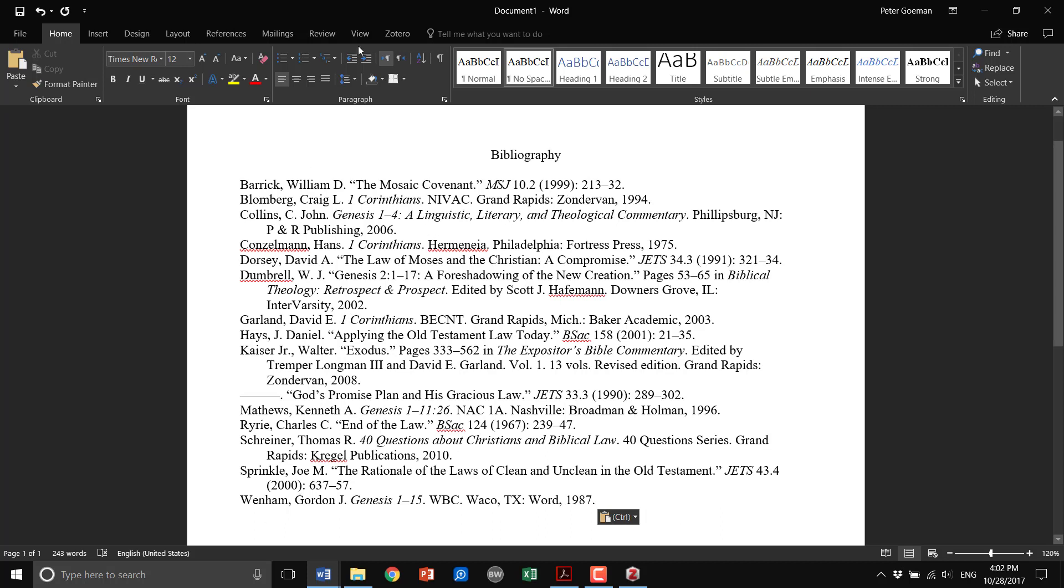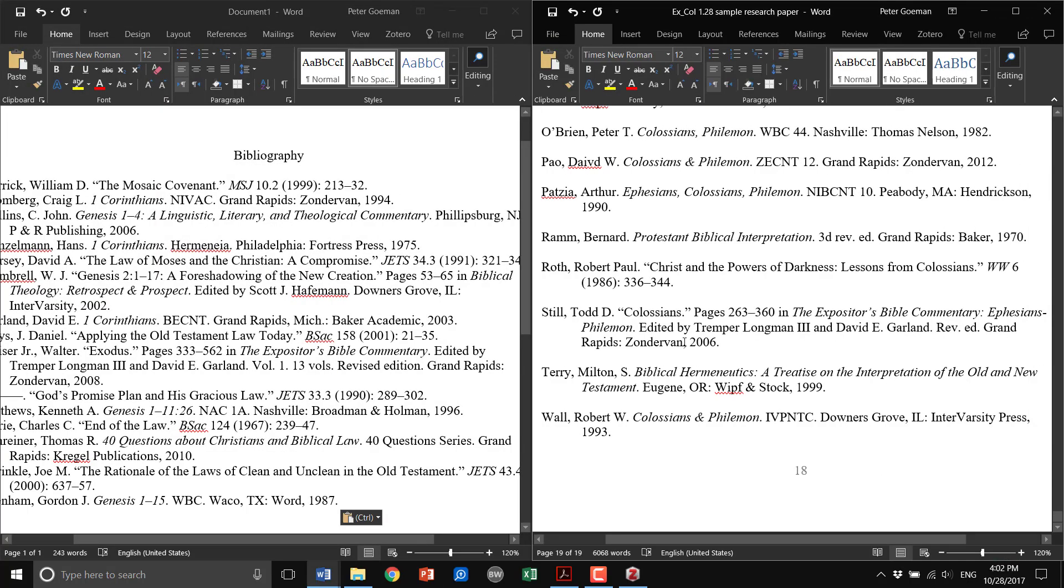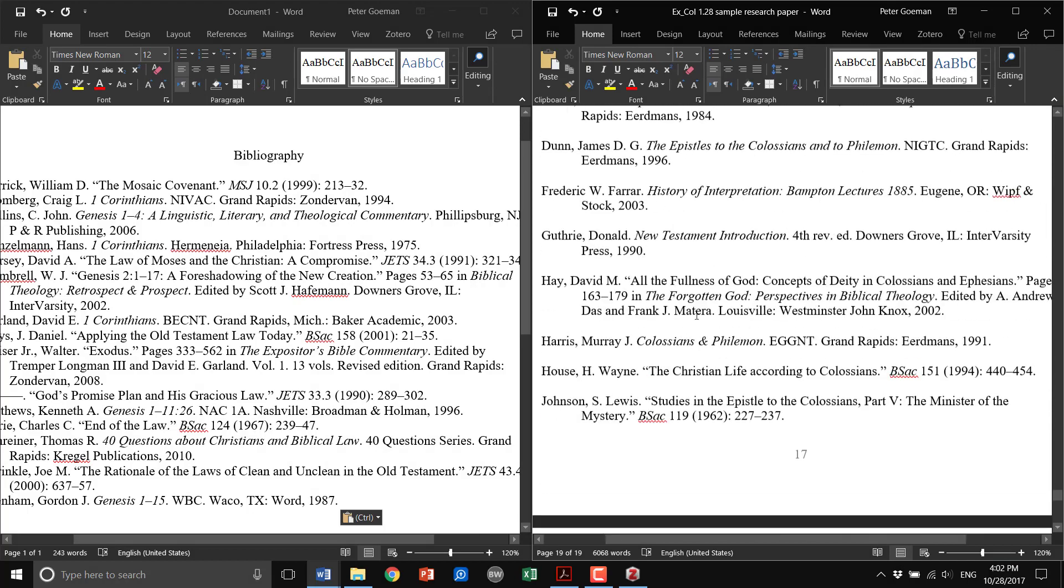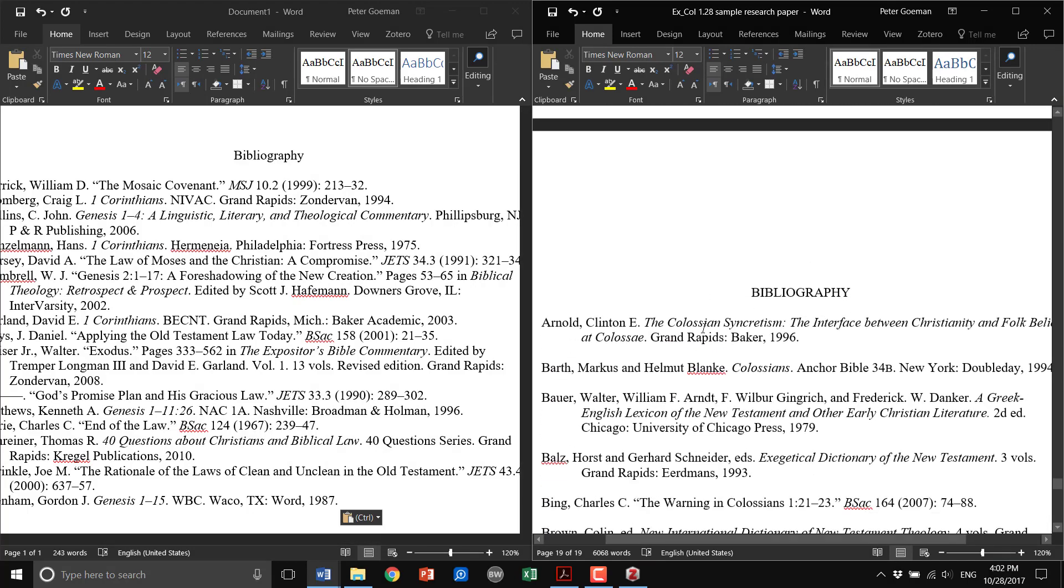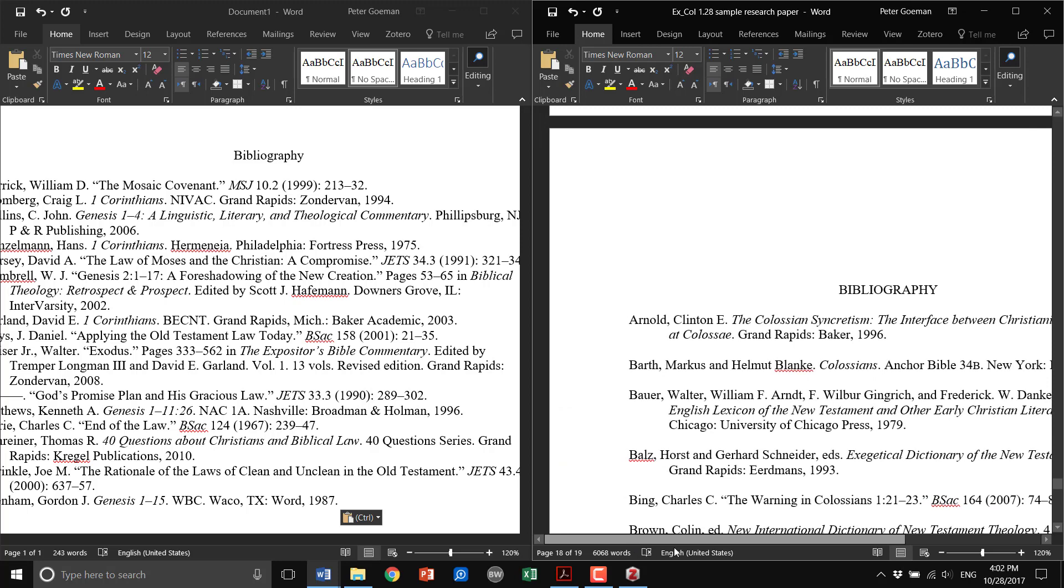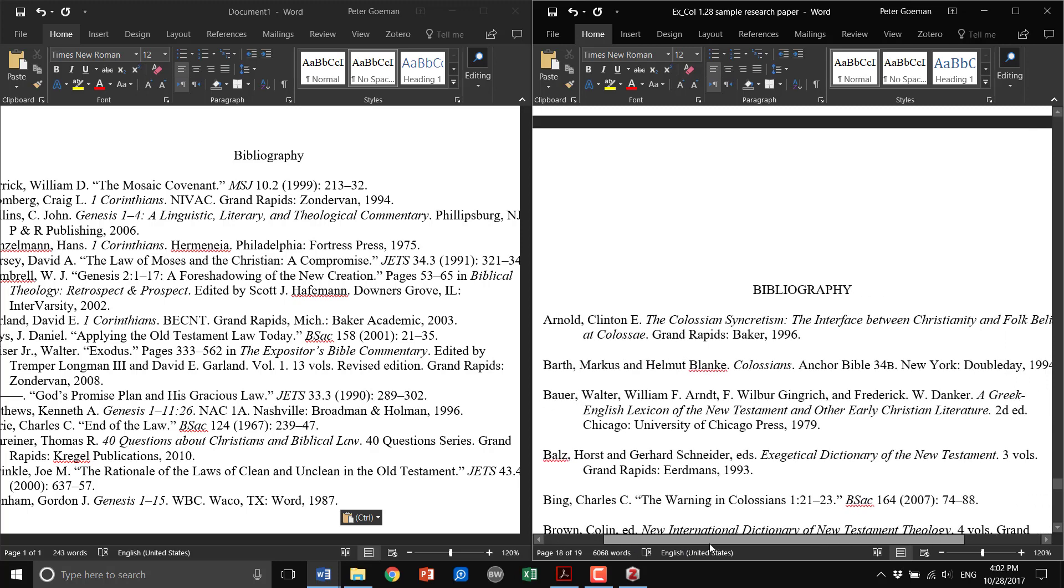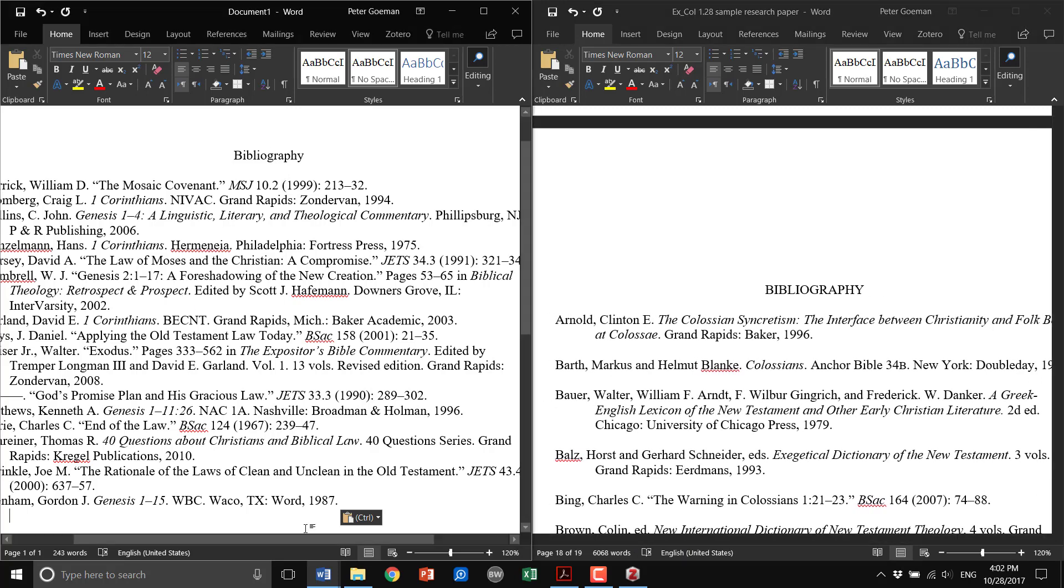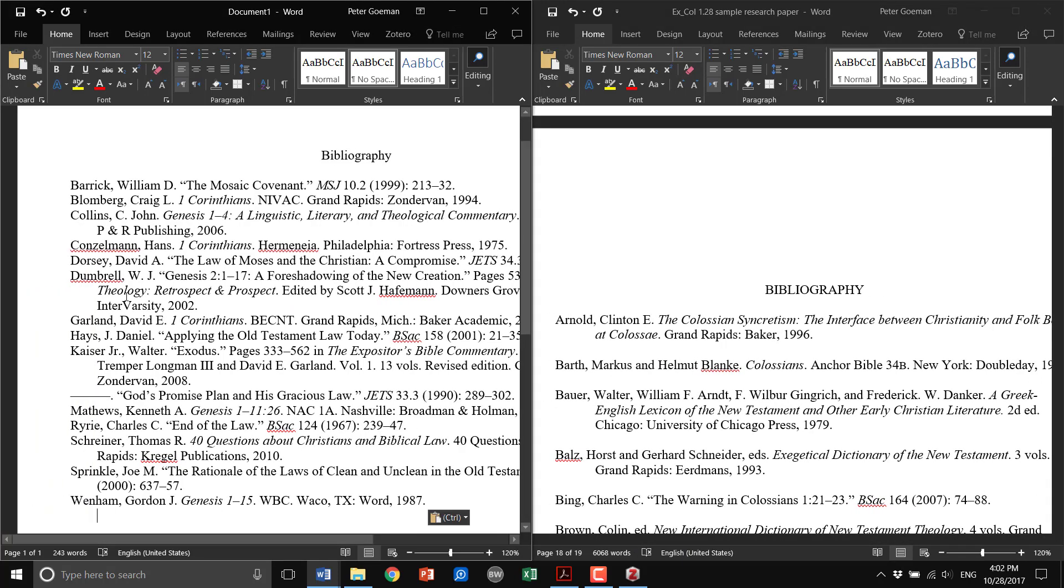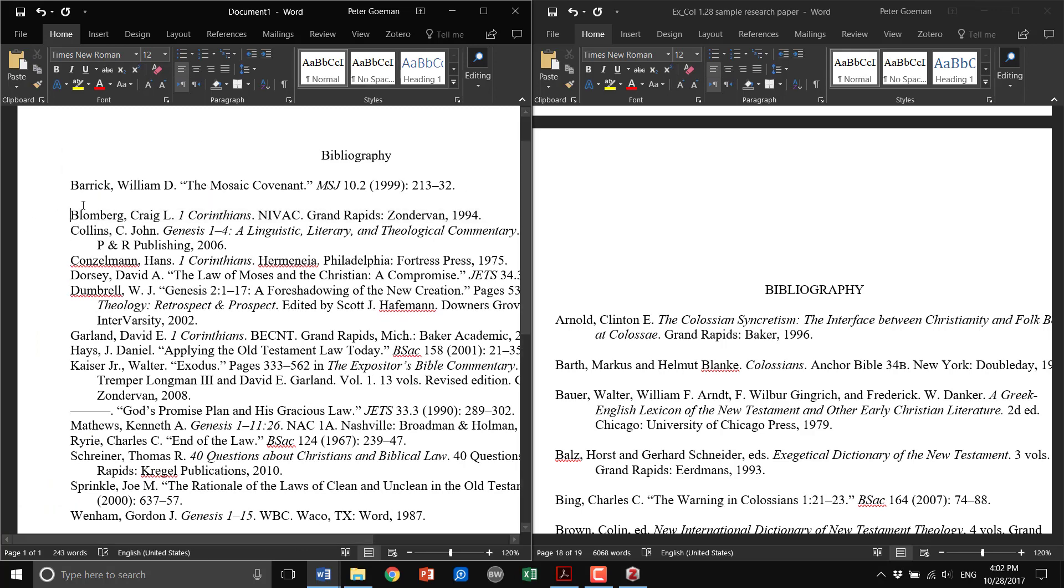Now here you have the raw output, and you'll notice that looking at the example, you want double spaced between entries for the bibliography, and this should be all caps.